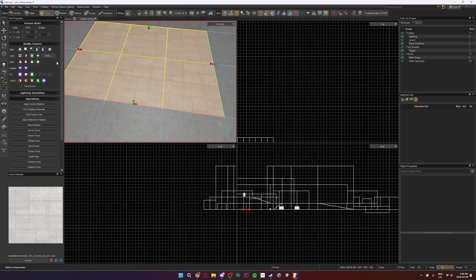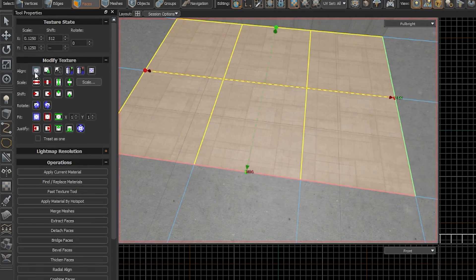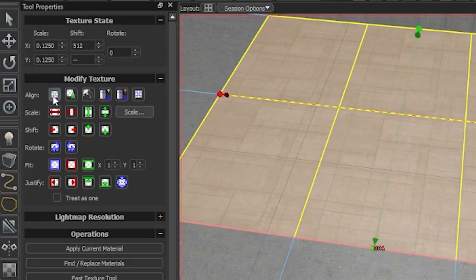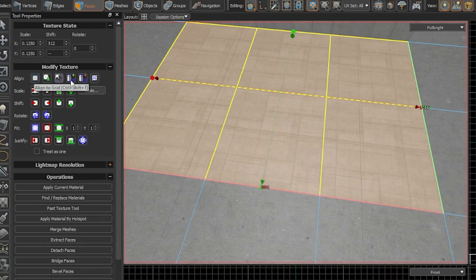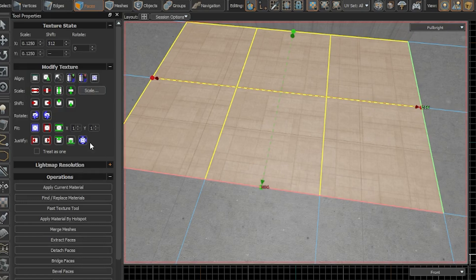Now in the tool properties on the left you'll find all the tools you'll need to shift, align, and fit the texture to your liking. I'll go over the simple ones quickly.